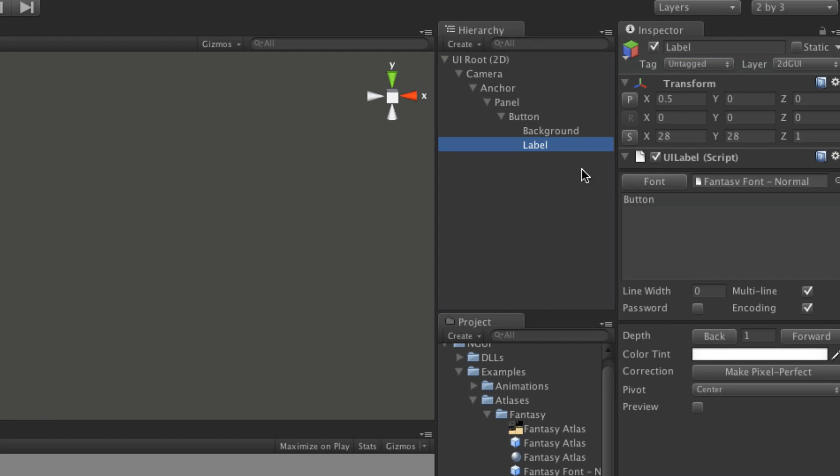Let's open it up. Go to the label. And I'm going to call this driver. And like I said, the sole purpose of this button is when I click it I want it to activate the scene. Basically start the game.